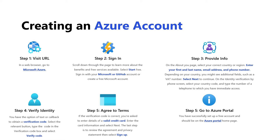Once your identity has been verified, you need to agree to the terms and provide your credit card information. After you agree to the terms and privacy statement, you can then go to the Azure portal. At that point, you would actually have everything you need to sign up. It's honestly not that bad of a process — it's really straightforward and super easy.